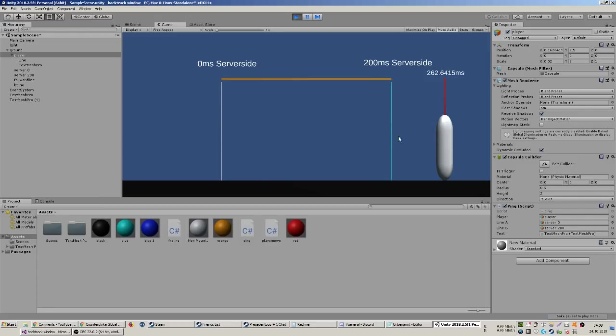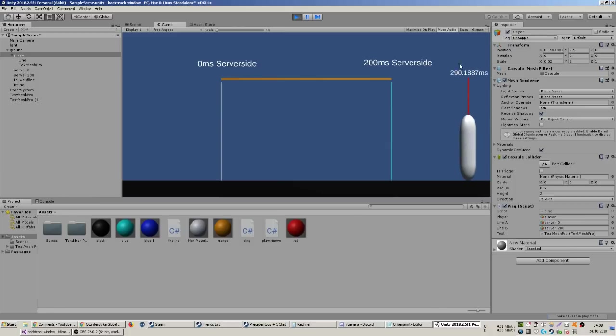What you have to do is aim here even though he's over there. If you have 300 ping you have to aim at this spot. You have to manually predict where he might have gone 100 milliseconds ago if you're playing legit.